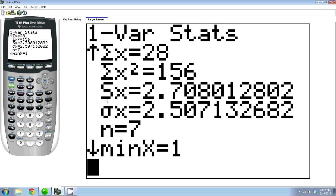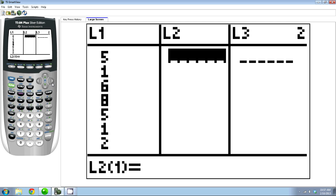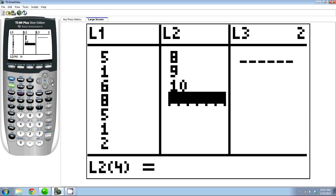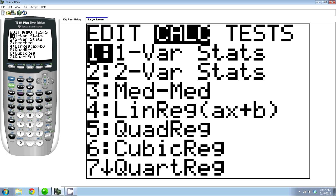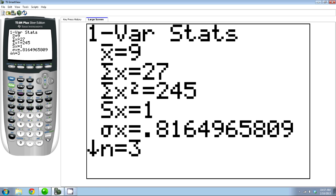It's a fair question to ask: what if you had data in a different list? I'm going to go back to STAT and Edit, and let's say I had numbers in List 2. I'll put a few numbers in there. When you go to STAT, then Calculate, then One Variable Stats again, right here you can actually tell it L2. You see right above your 2 is a blue L2, so you can press Second and 2 to tell it to use L2 this time. Notice that I got different values now — I got a sample standard deviation of 1, and a population standard deviation of 0.816.